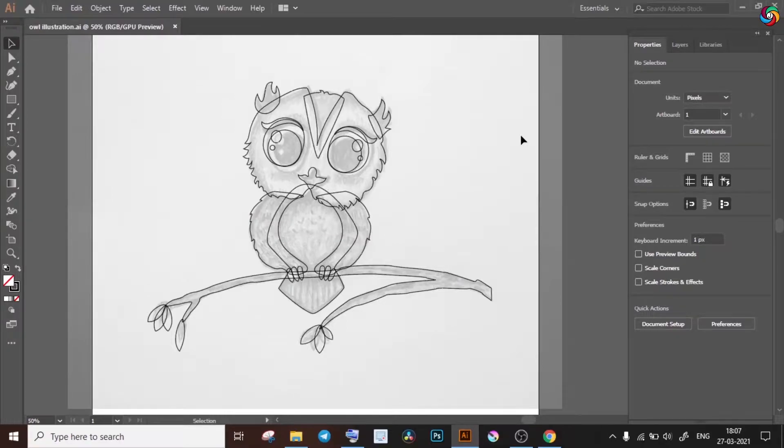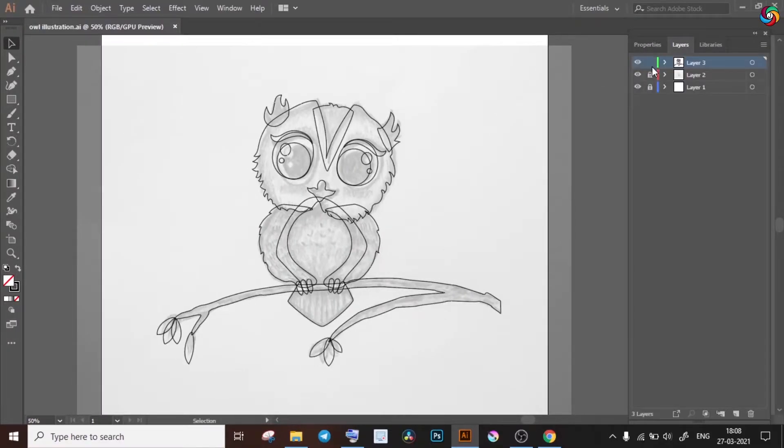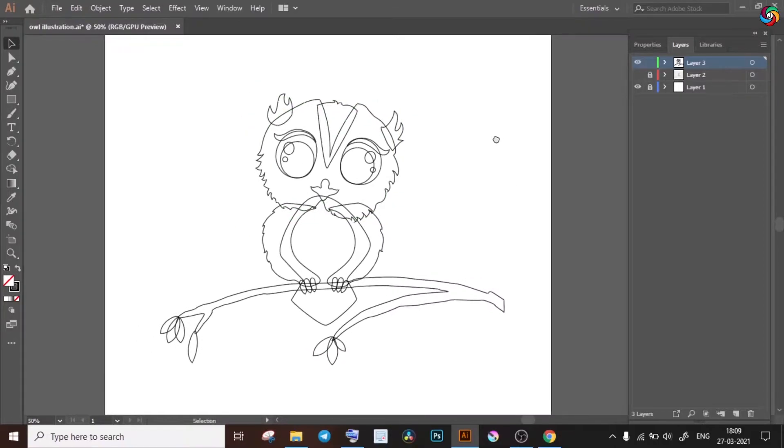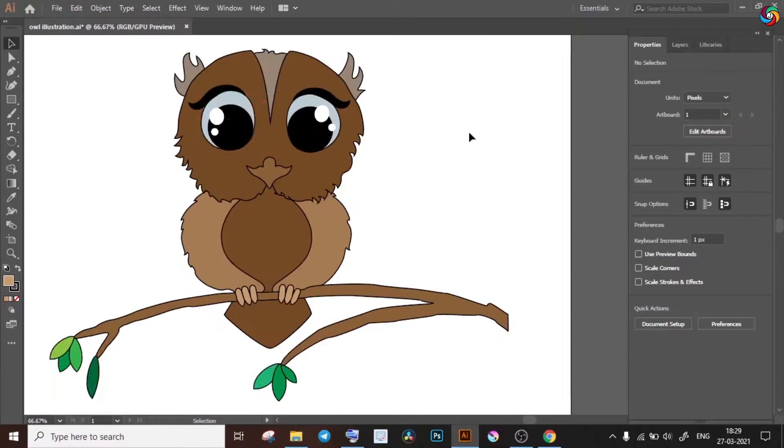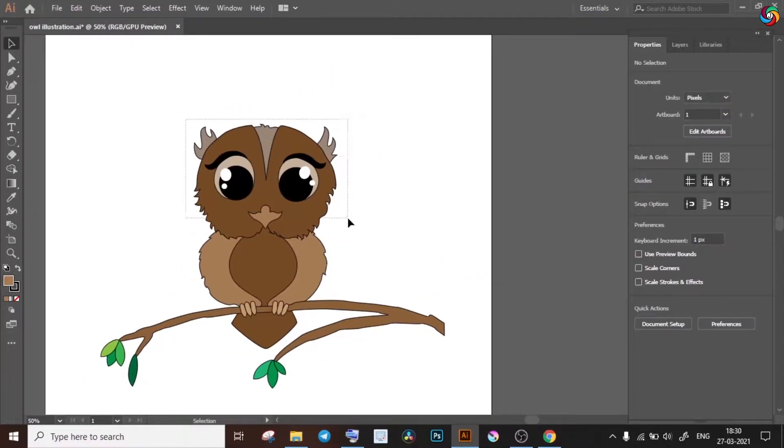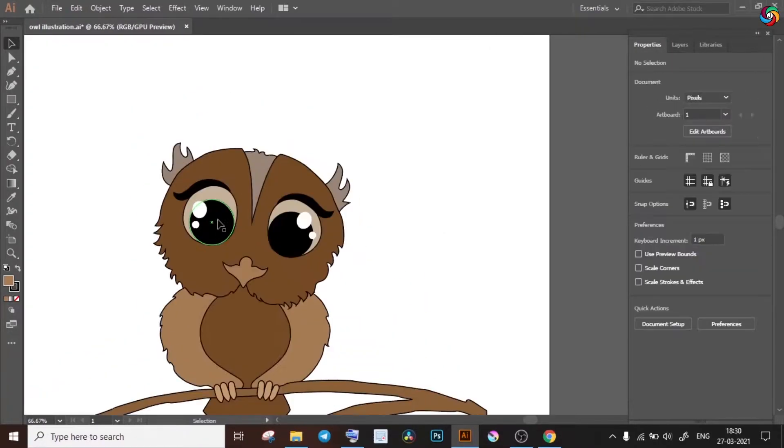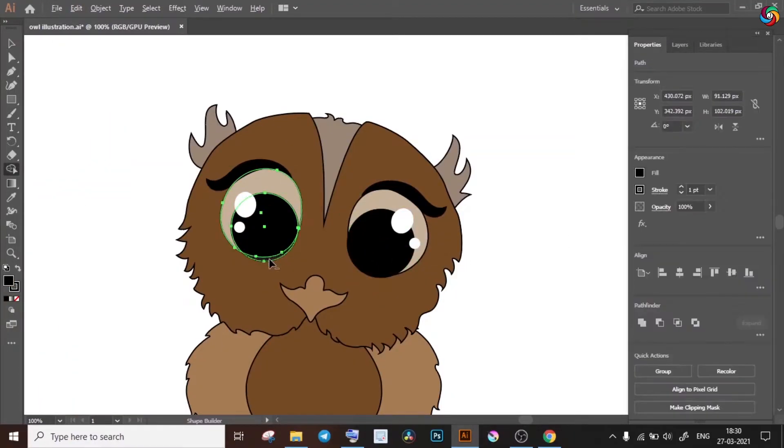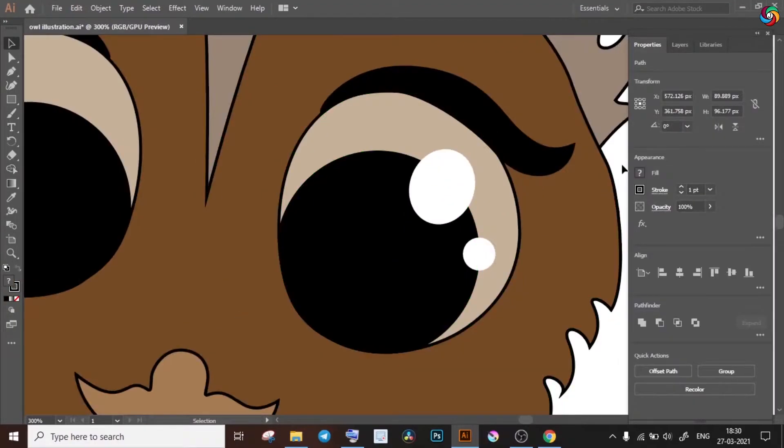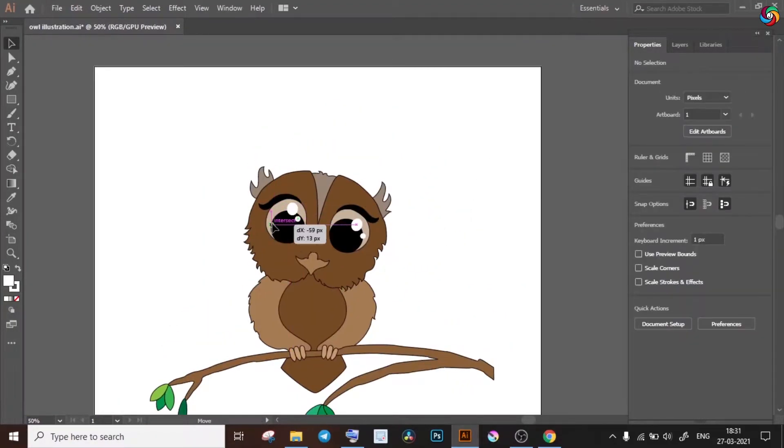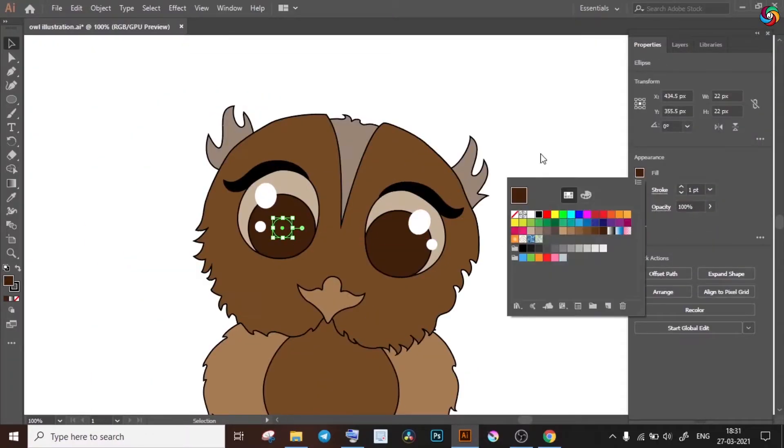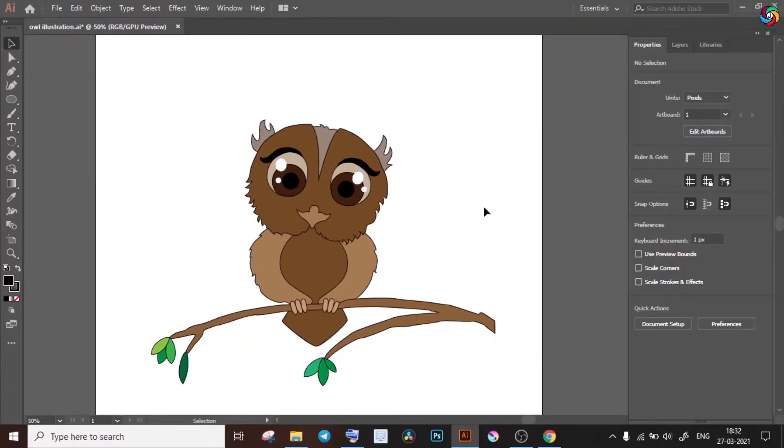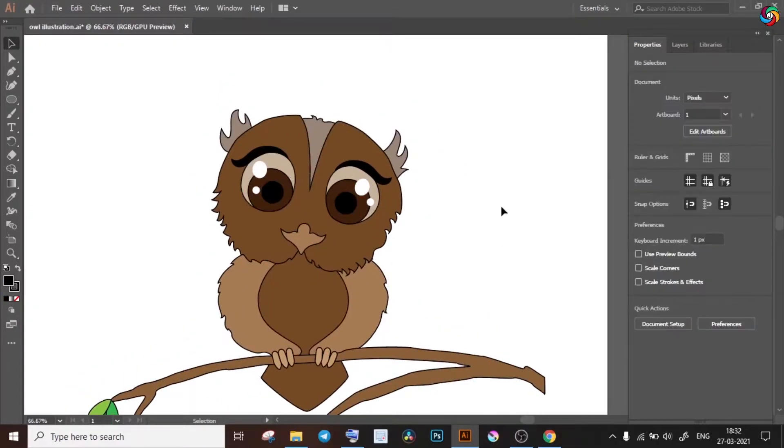So after I have all the shapes in place, I will turn off the visibility for layer 2 since we don't need it anymore. And we can go ahead with filling colors in our illustration. The great thing here is that you can always keep fixing your lines and colors till the very last point as well.